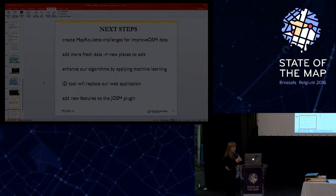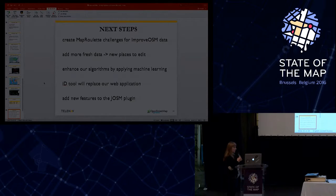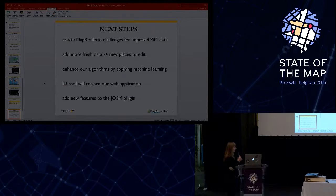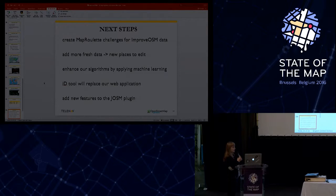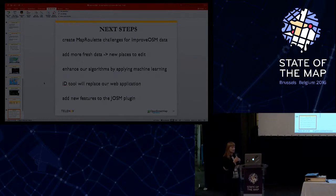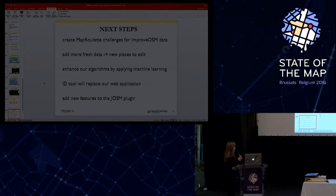And soon the ID tool will replace our web application. I think it will be around two months, if I'm not mistaken. And after that, we will have only the ID tool and the JOSM plugin. And of course we are still adding new features to the JOSM plugin.